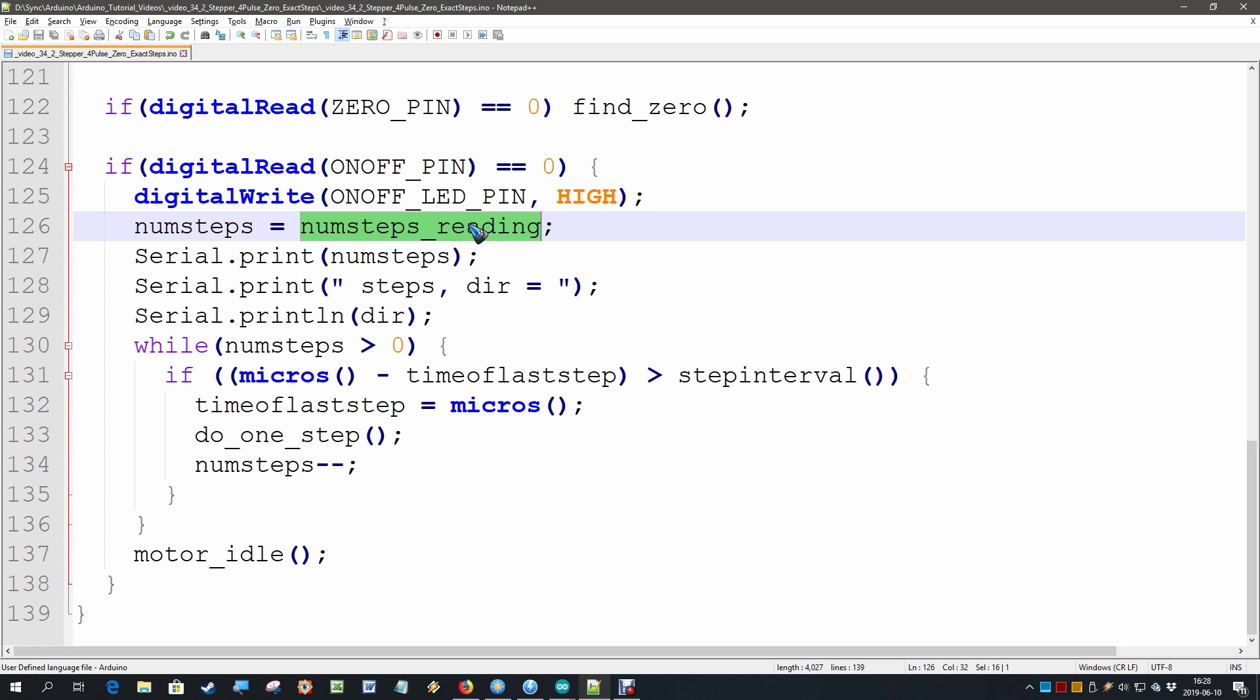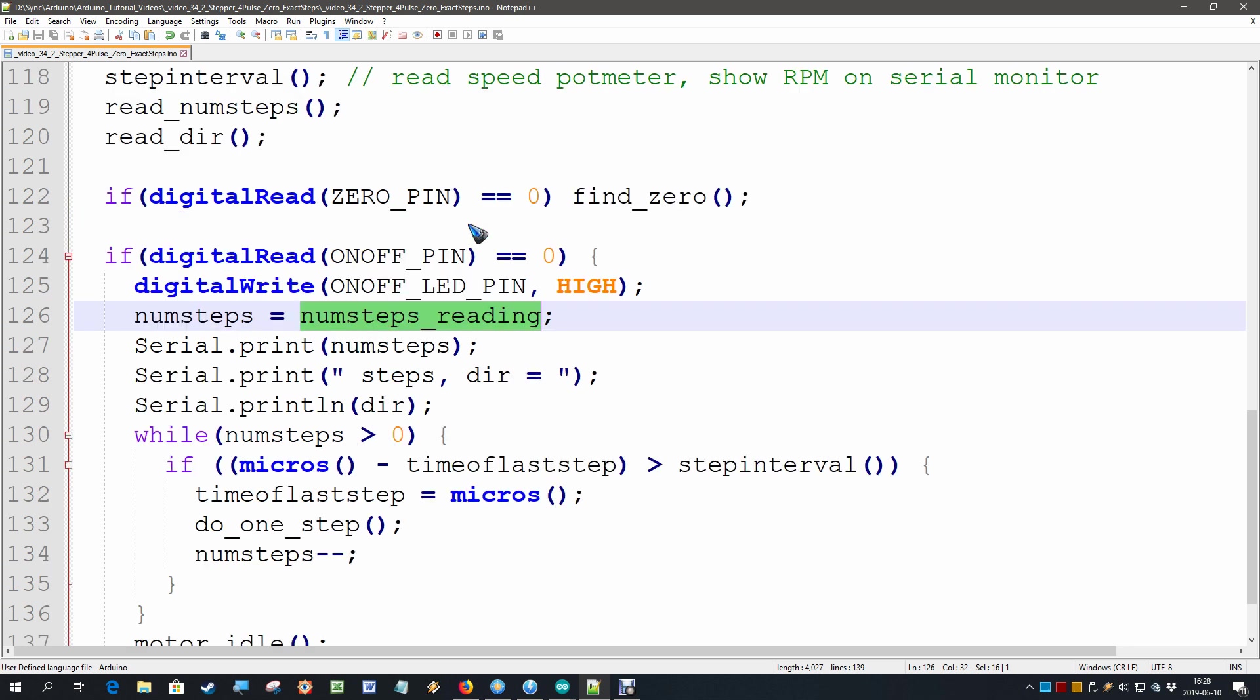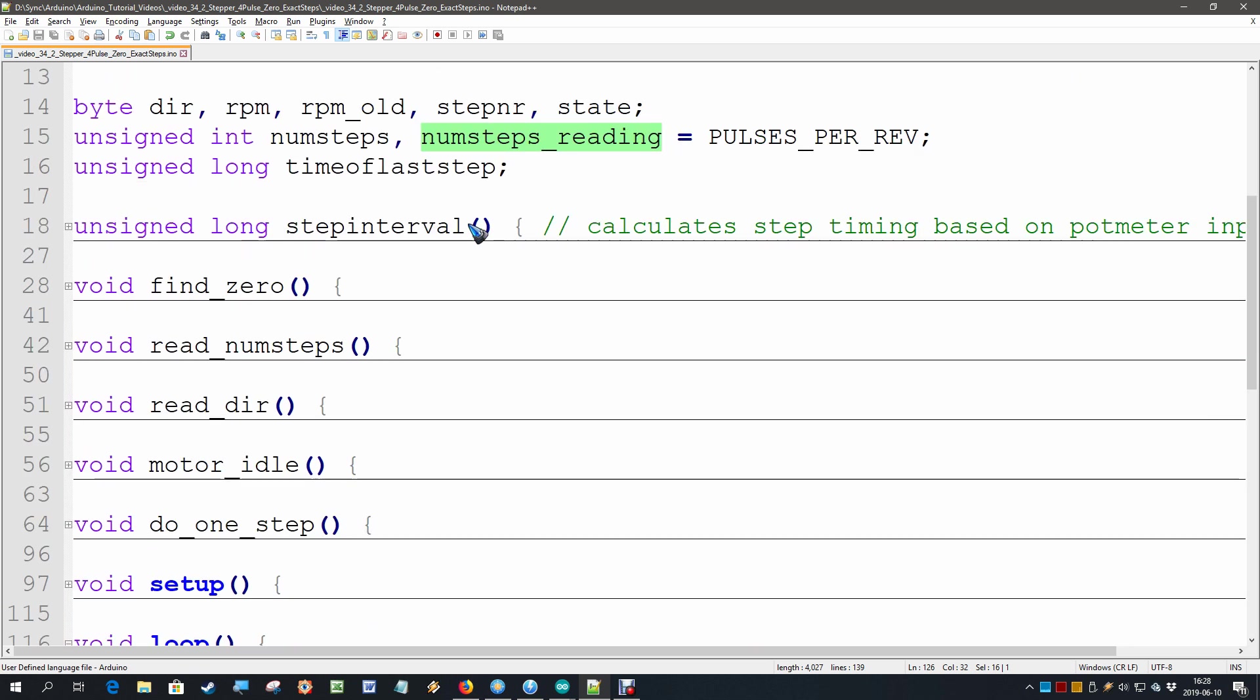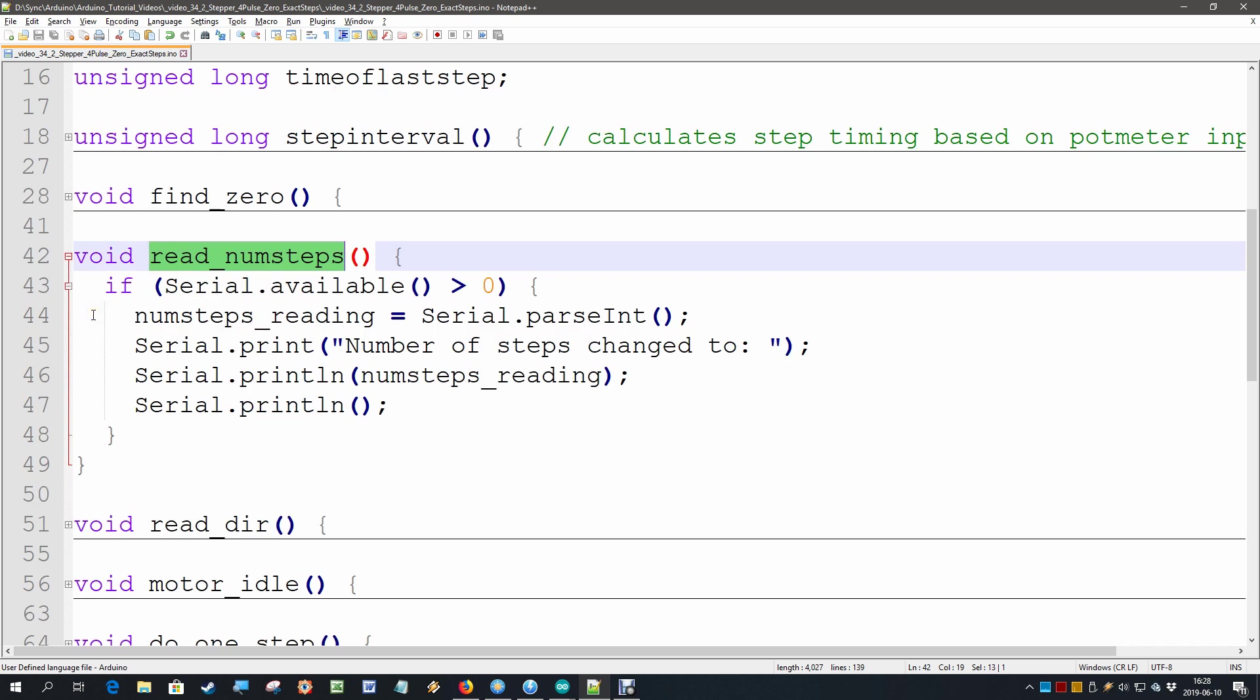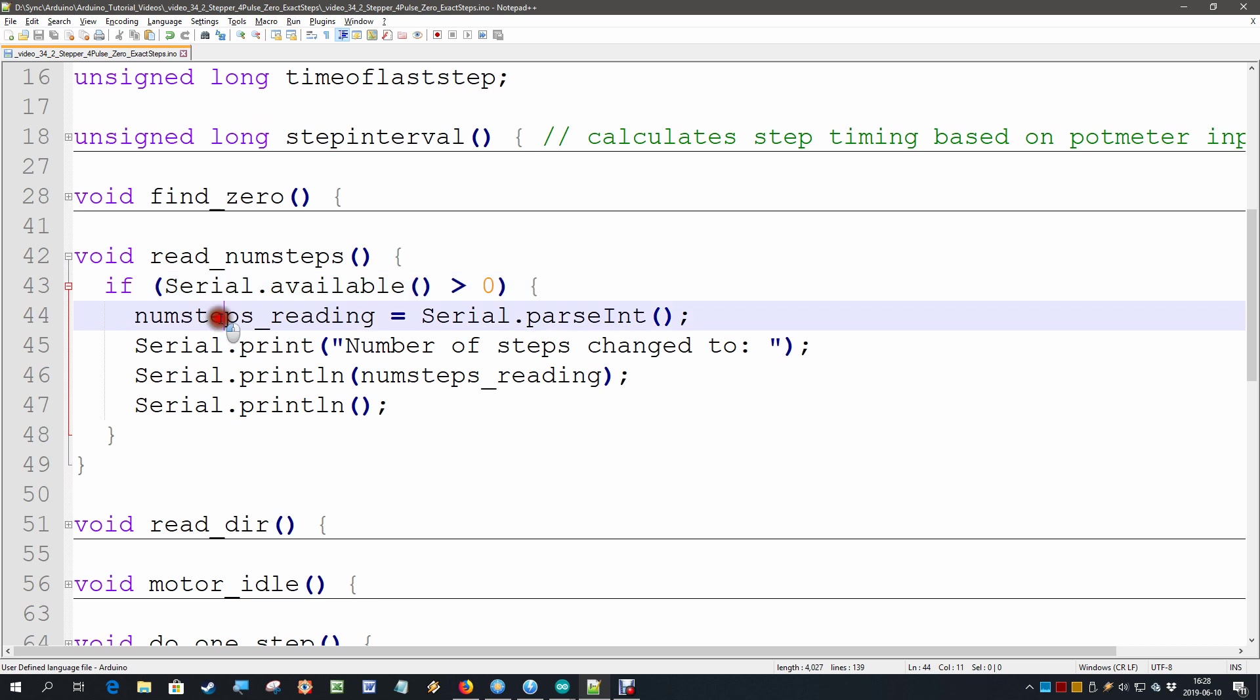But now we are going to do a serial input of it and we read the number of steps over here. And all that we do is check if there is serial input and if there is then the number of steps reading becomes the serial input.